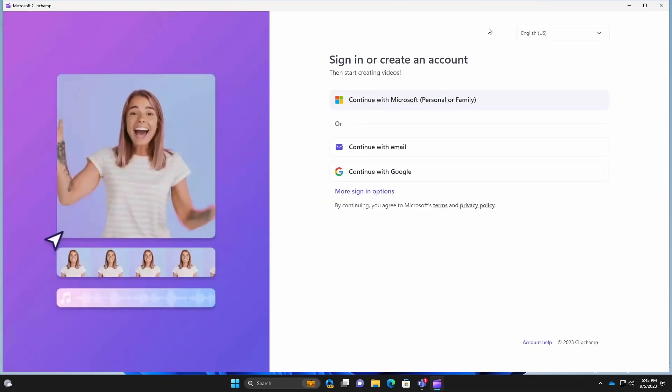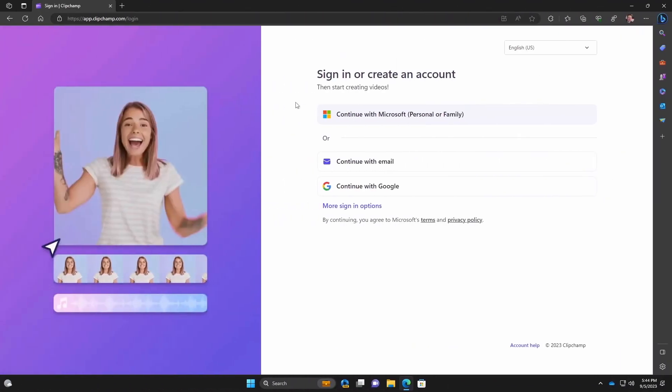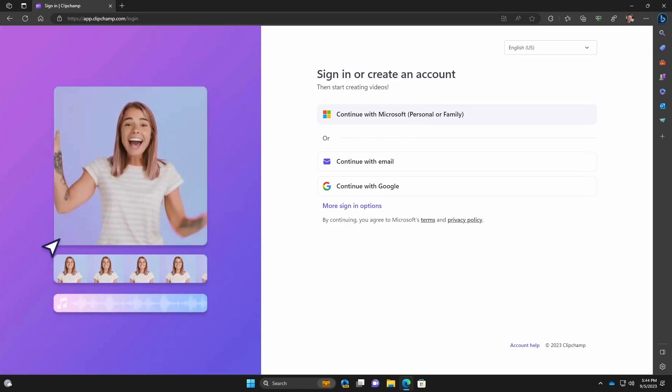And what you're essentially opening is just an app wrapper around the website. So you can see you essentially have a login page. You can log in with your Microsoft account, or if you have an existing Clipchamp account, you can sign in with that. But if you go to the website, you see exactly the same sign-in page.